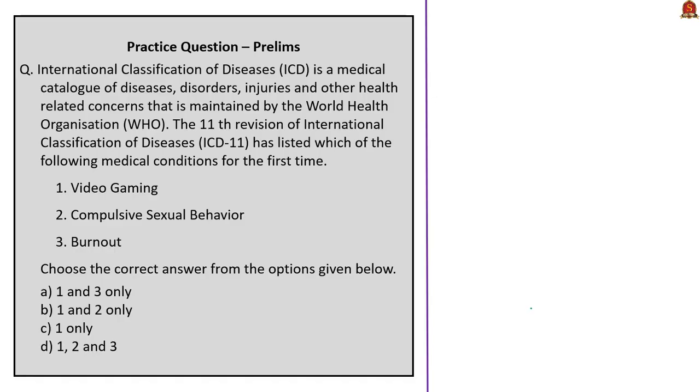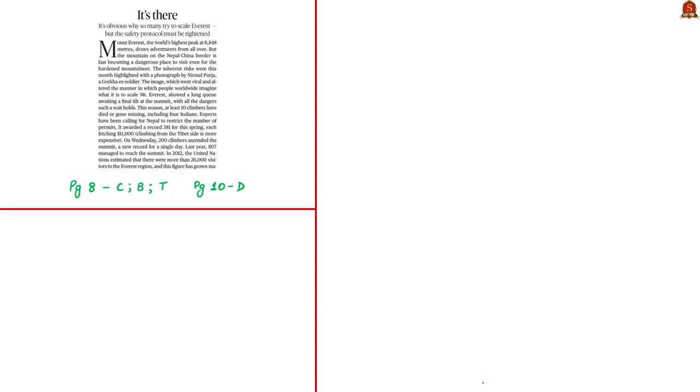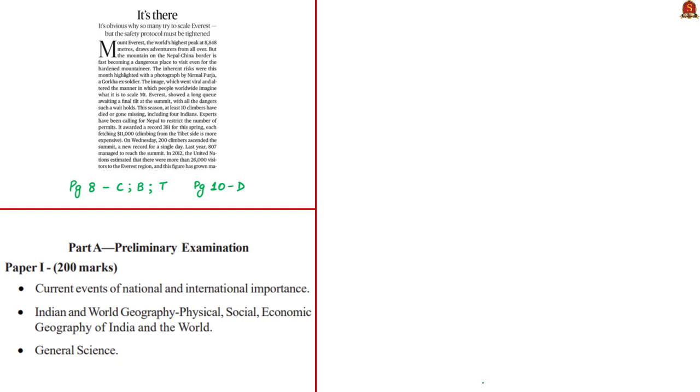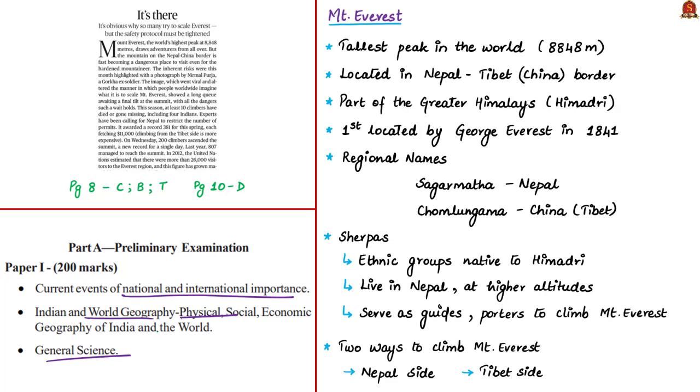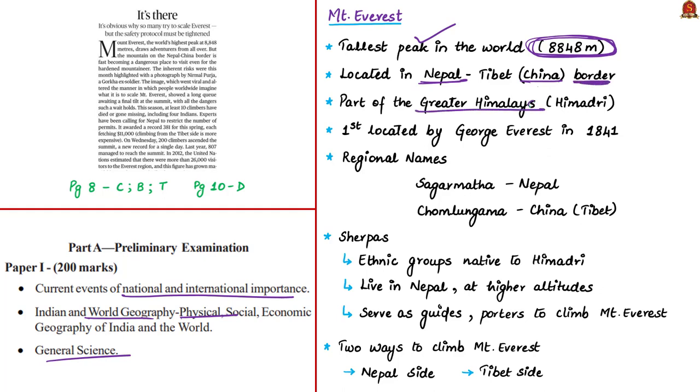The displayed practice prelims question will be discussed in the final session. Now let's move to the next article. This article is about Mount Everest. This article is relevant in prelims under current events of national and international importance, world physical geography, and general science. Mount Everest is the tallest peak in the world with a height of 8,848 meters. It is located in Nepal-China border.